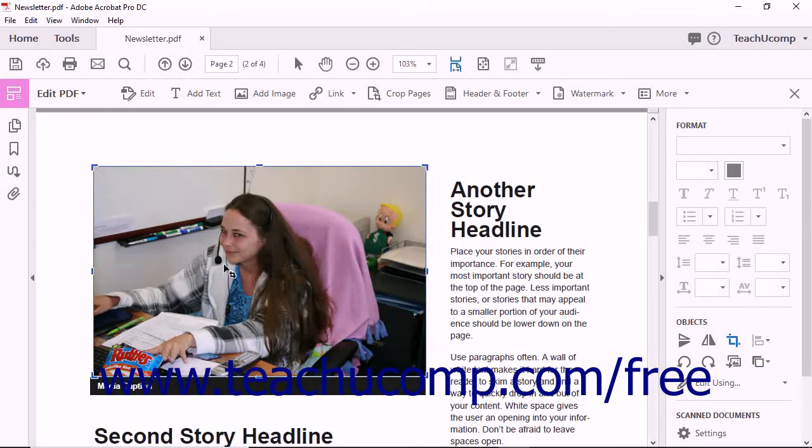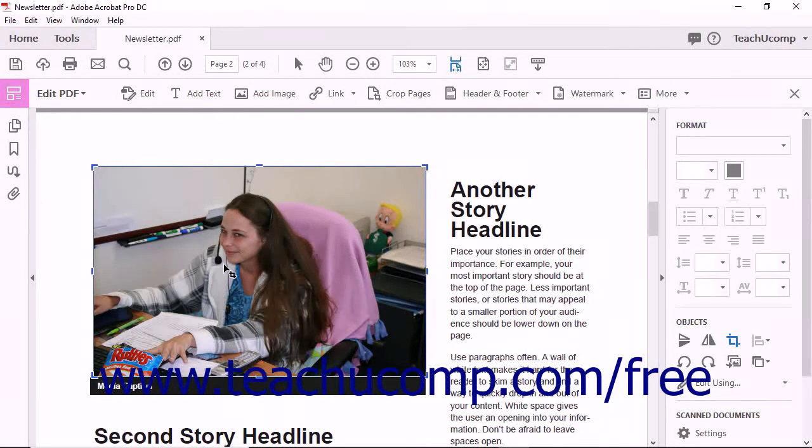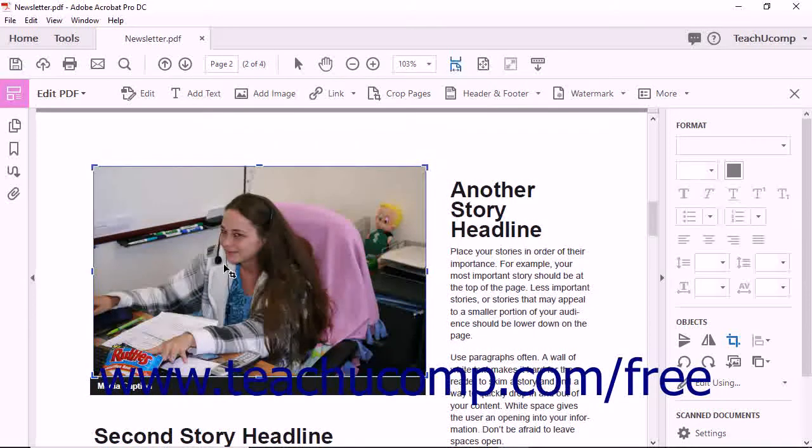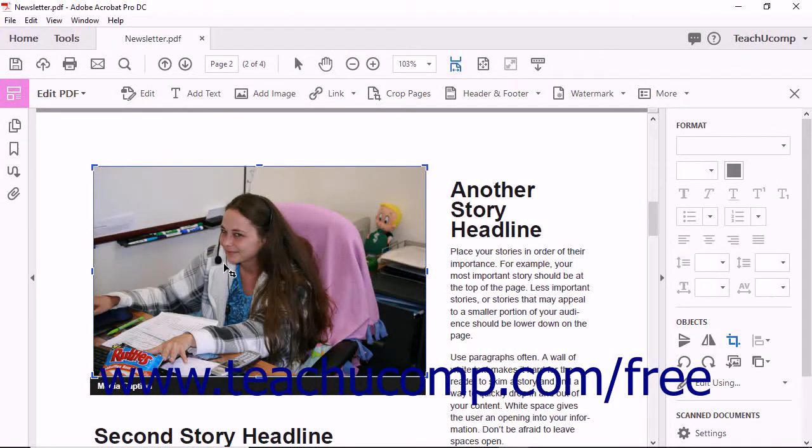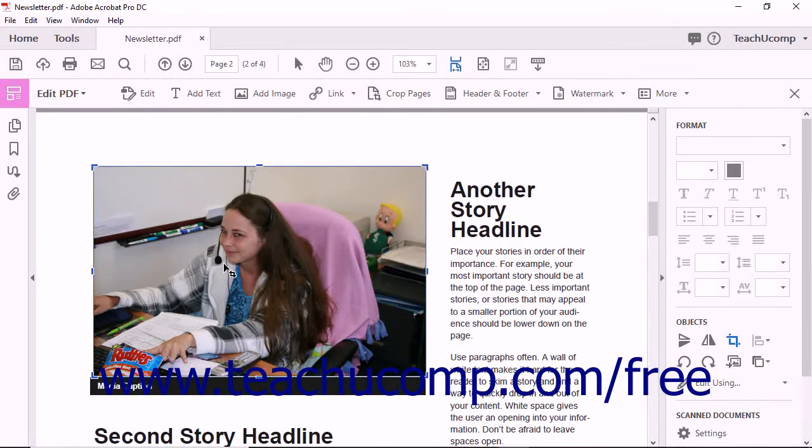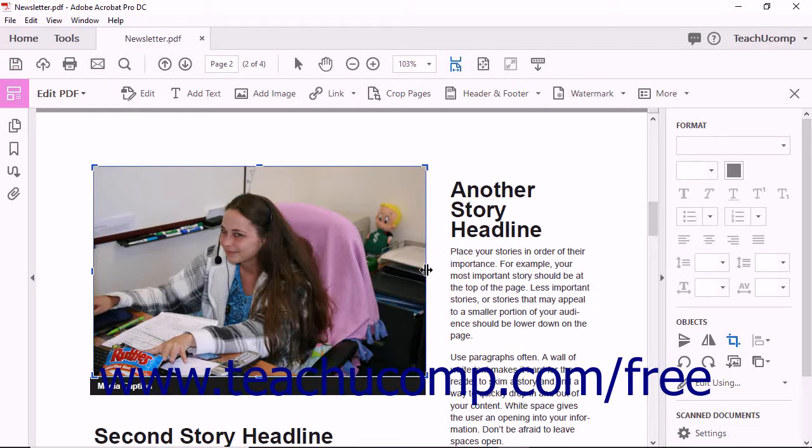Your mouse pointer will turn into a crop tool and you can grab and drag the crop handles located in place of the resizing handles on the sides and corners of the bounding box to remove unwanted parts of the image.